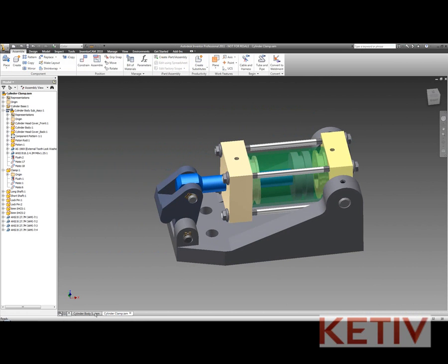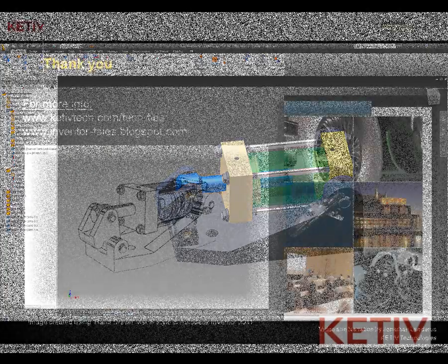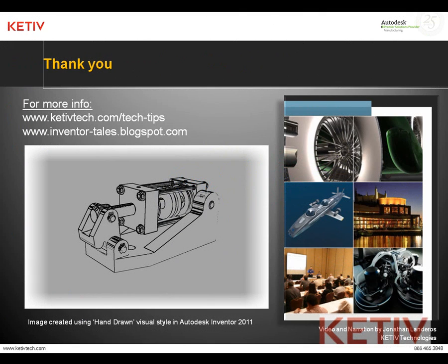All by taking advantage of that brand new functionality in Inventor 2011. That's it for this what's new video, but look for more and be sure to check your what's new inside of Autodesk Inventor 2011.